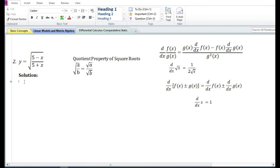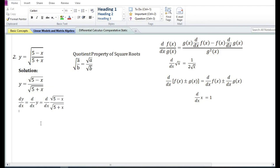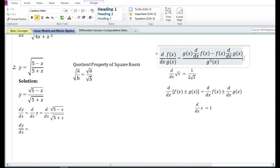Let us now look at the second problem: y is equal to square root of (5 minus x) by (5 plus x). Using the quotient property of square roots, y can be written as square root of 5 minus x divided by square root of 5 plus x. So the derivative of y with respect to x is d/dx of square root of 5 minus x over square root of 5 plus x.